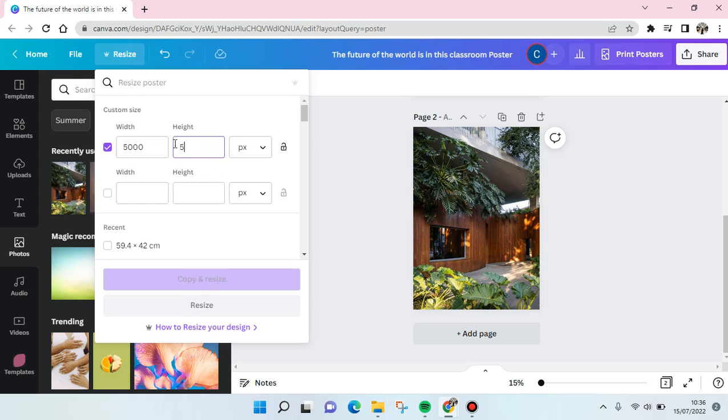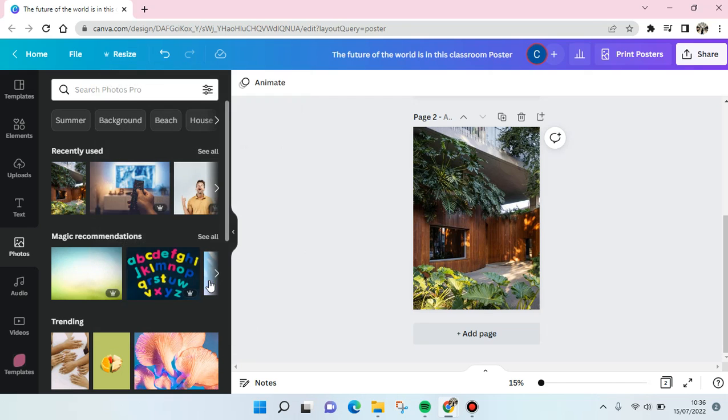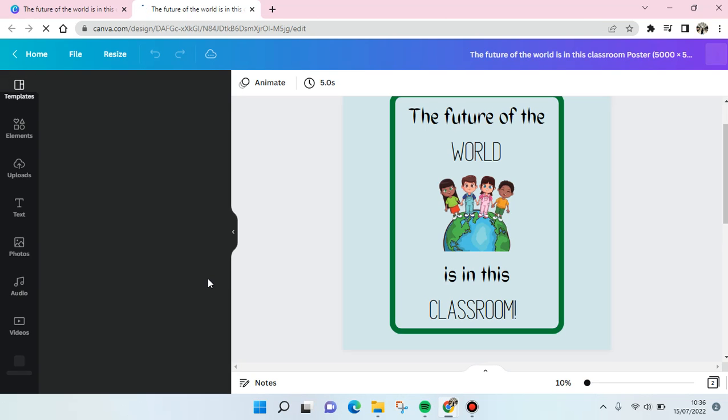And then the height also, and just click on copy and resize. Okay, so here we can see the result. Just wait.